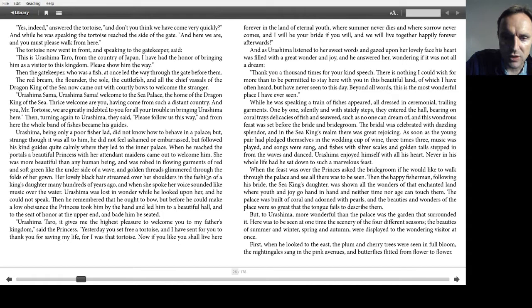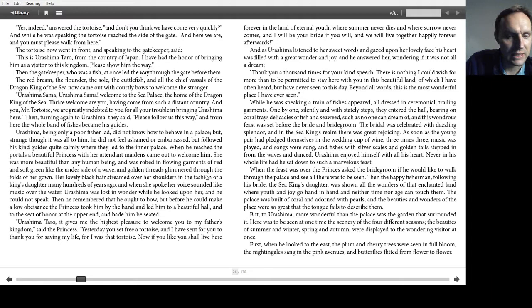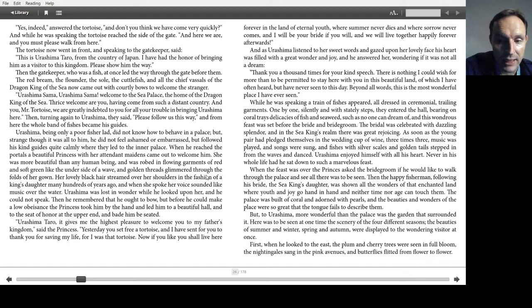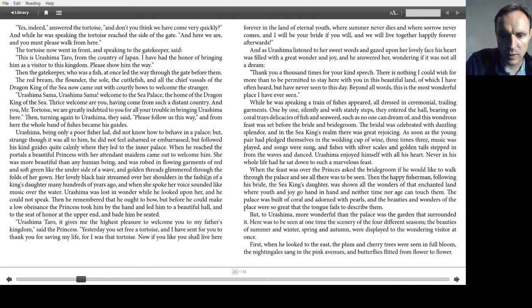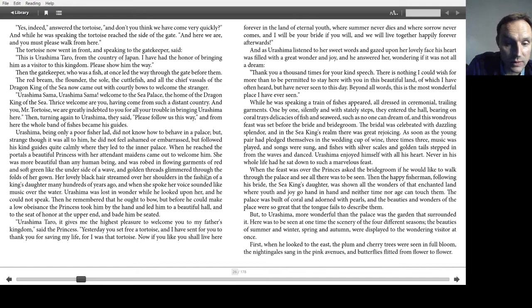When the feast was over, the princess asked the bridegroom if he would like to walk through the palace and see all there was to be seen. Then the happy fisherman, following his bride, was shown all the wonders of that enchanted land, where youth and joy go hand in hand, and neither time nor age can touch them. The palace was built of coral and adorned with pearls, and the beauties and wonders of the place were so great that the tongue fails to describe them. But to Urashima, more beautiful than the palace, was the garden that surrounded it. Here was to be seen at one time the scenery of the four different seasons. The beauties of summer and winter, spring and autumn, were displayed to the wandering visitor at once.